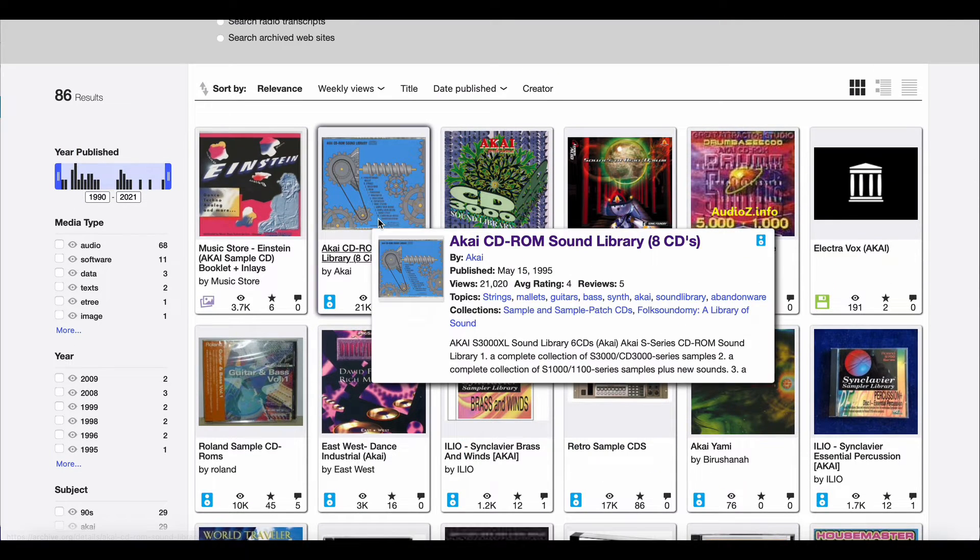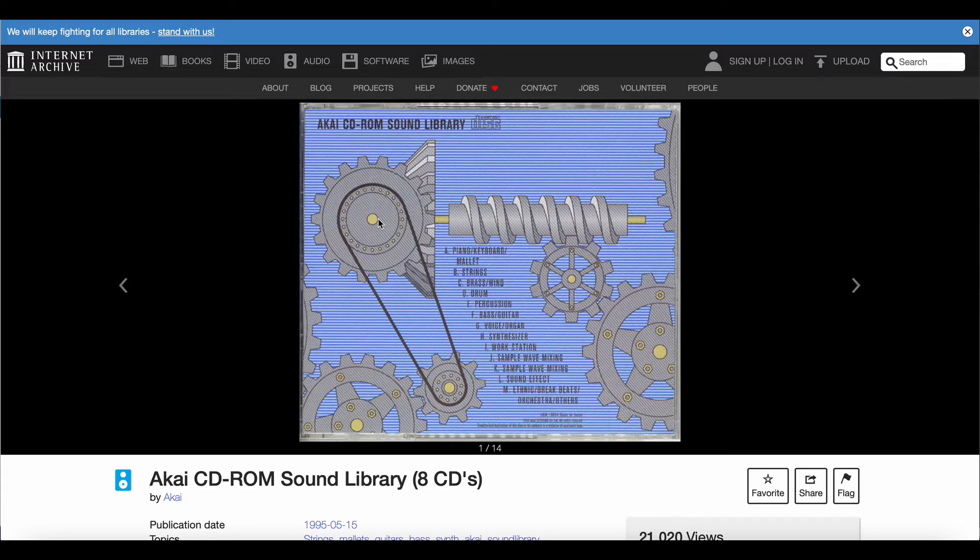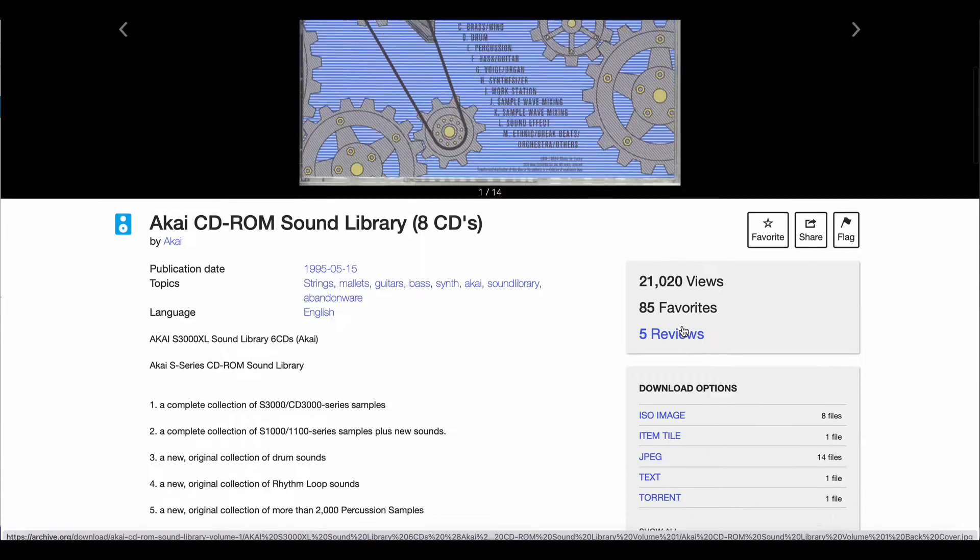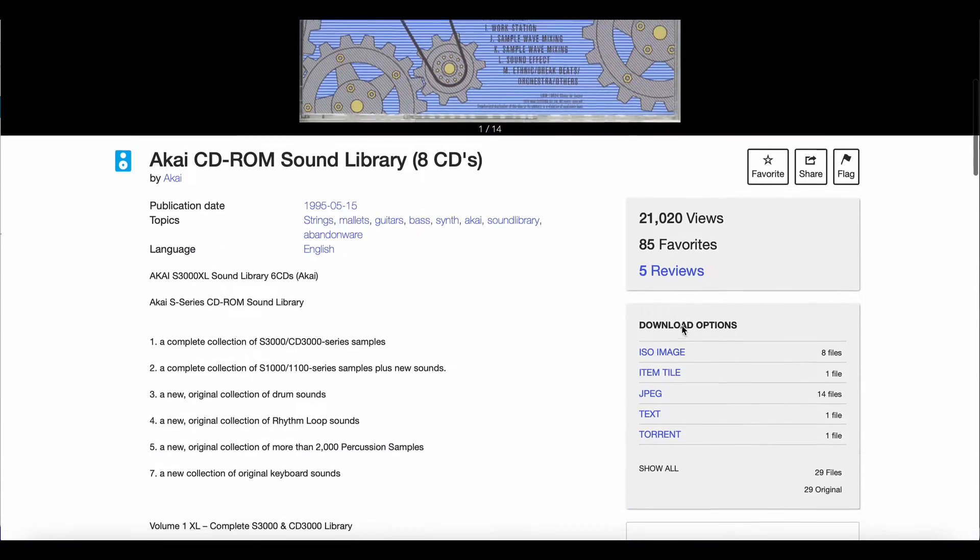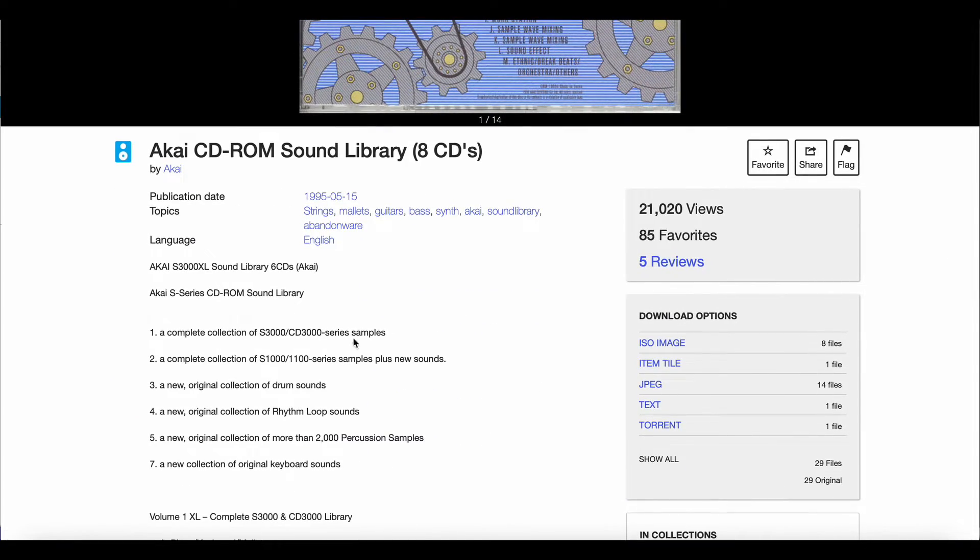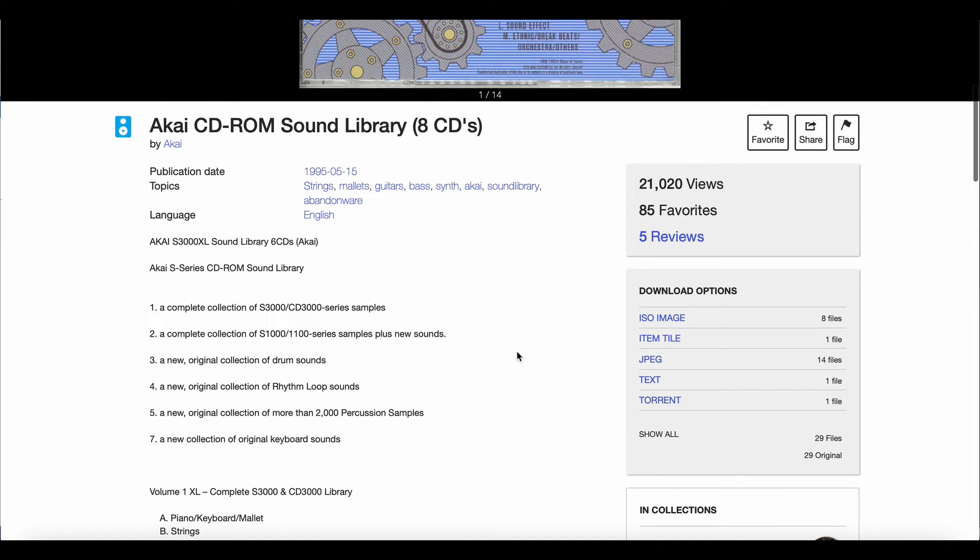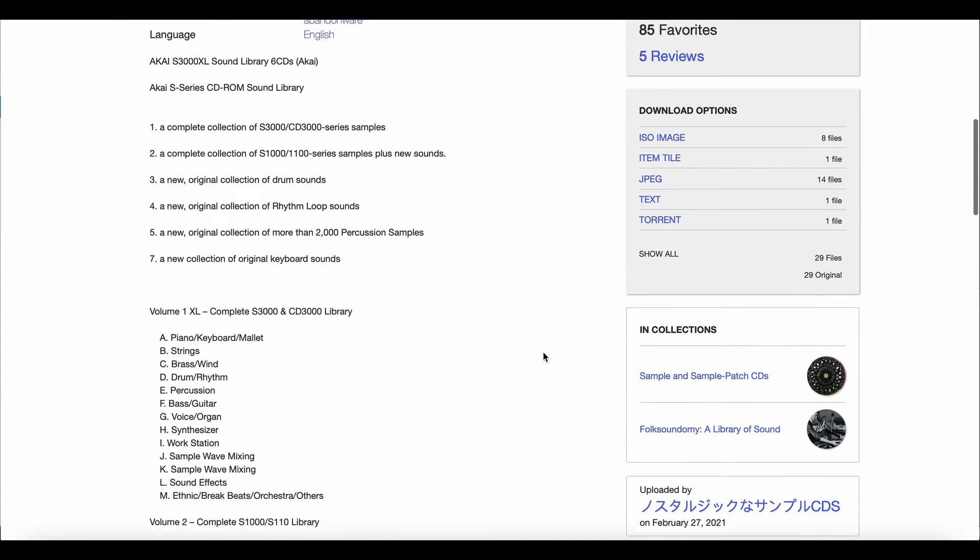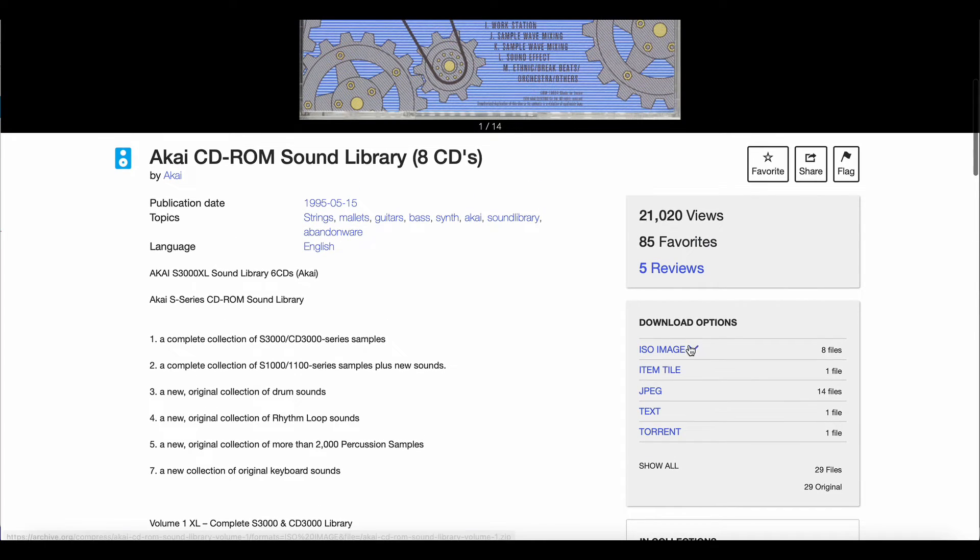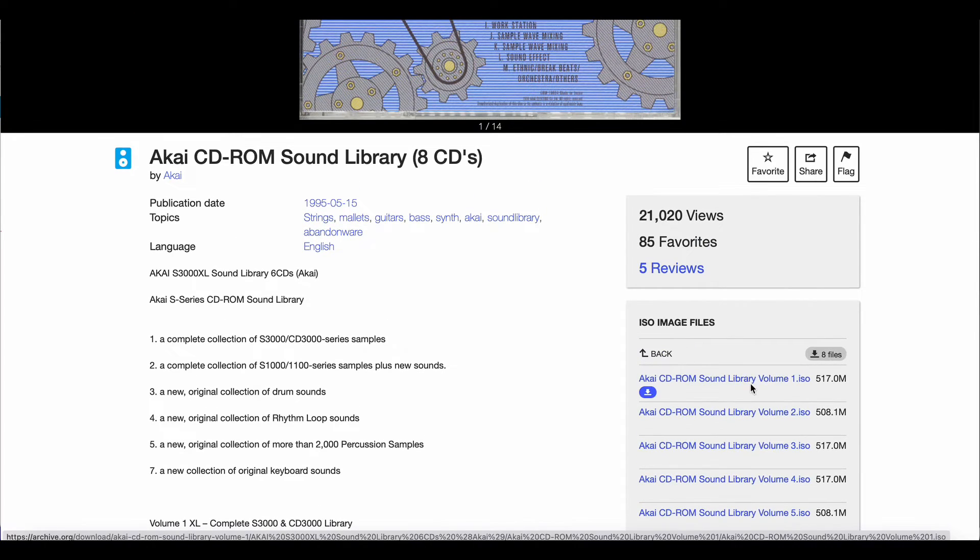I'm gonna navigate to the S3000 library and download the CD-ROM 1 ISO. It's basically a complete collection of sounds for the S3000 series rack samplers and it has everything from basic pianos to drum kits and synths.